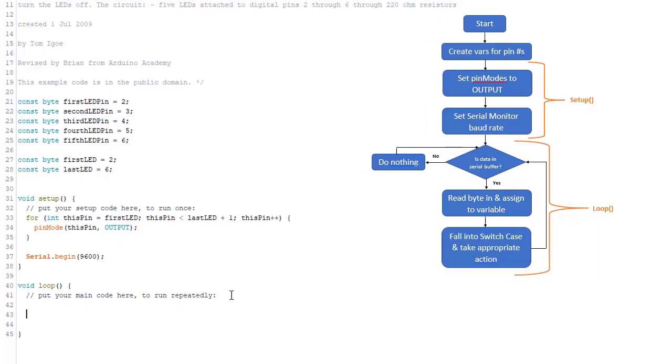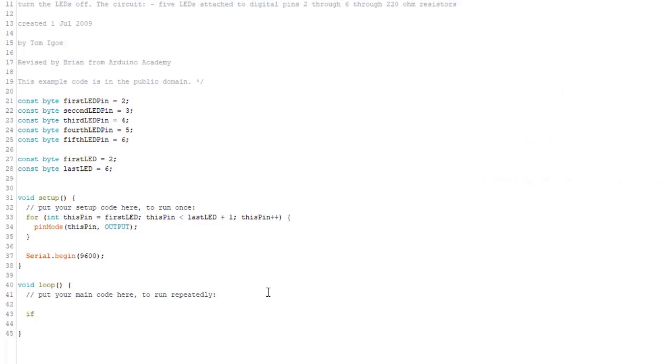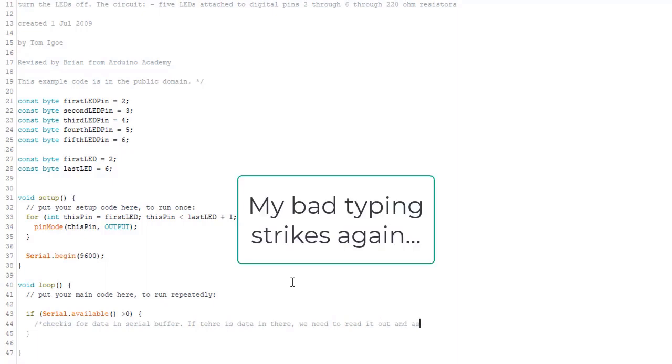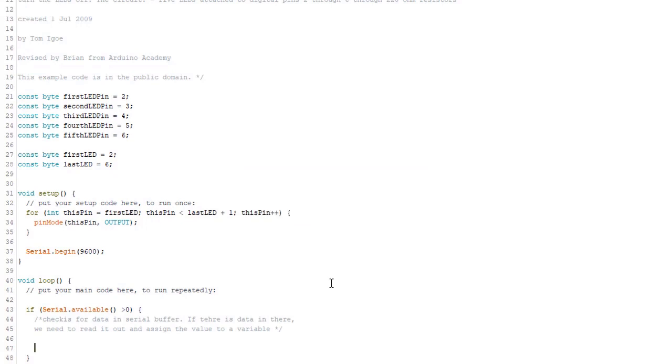We're going to use the available function coupled with an if statement. So here we go. Again, we'll use a byte data type for this because we don't expect it to go above 255.